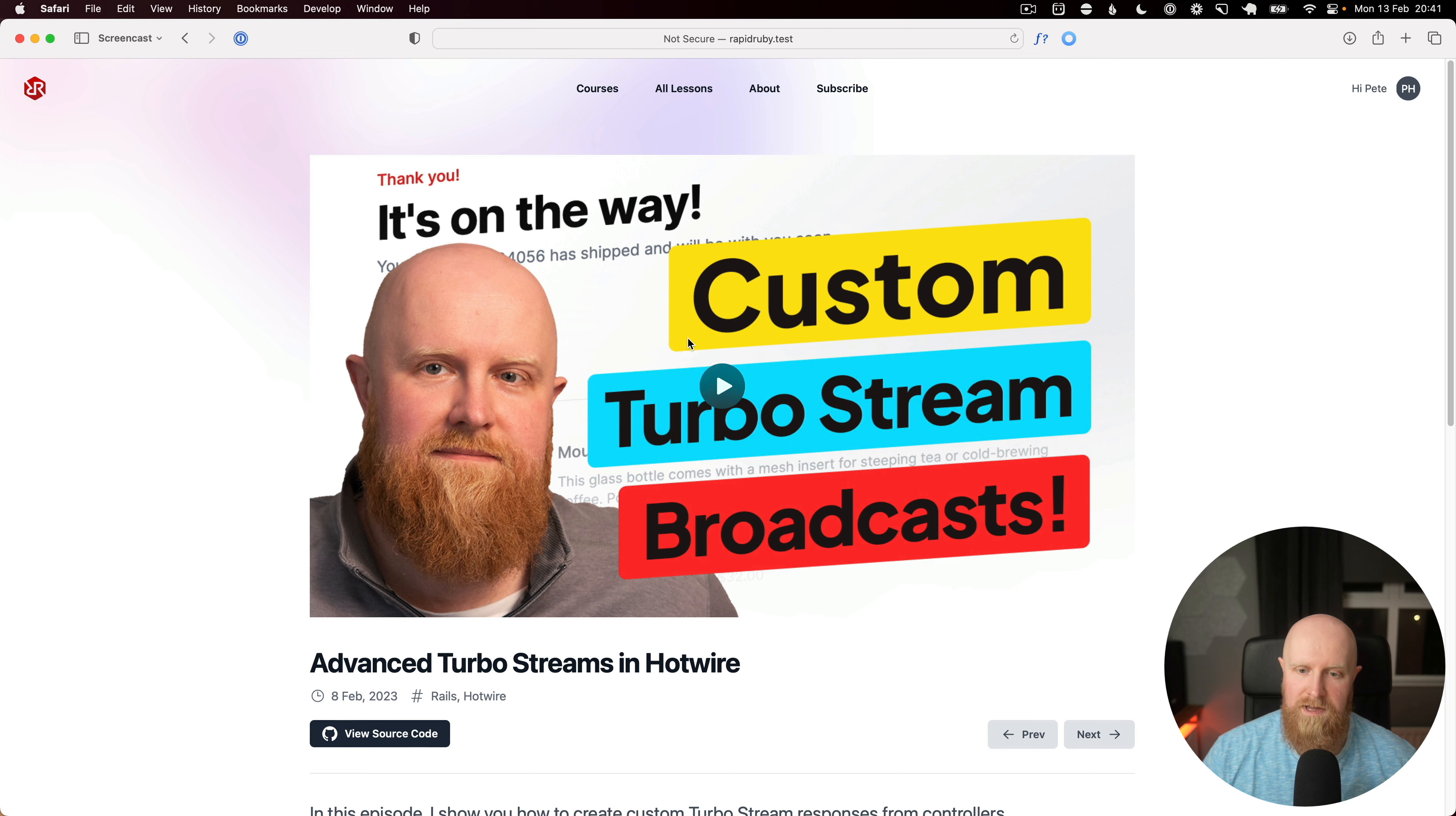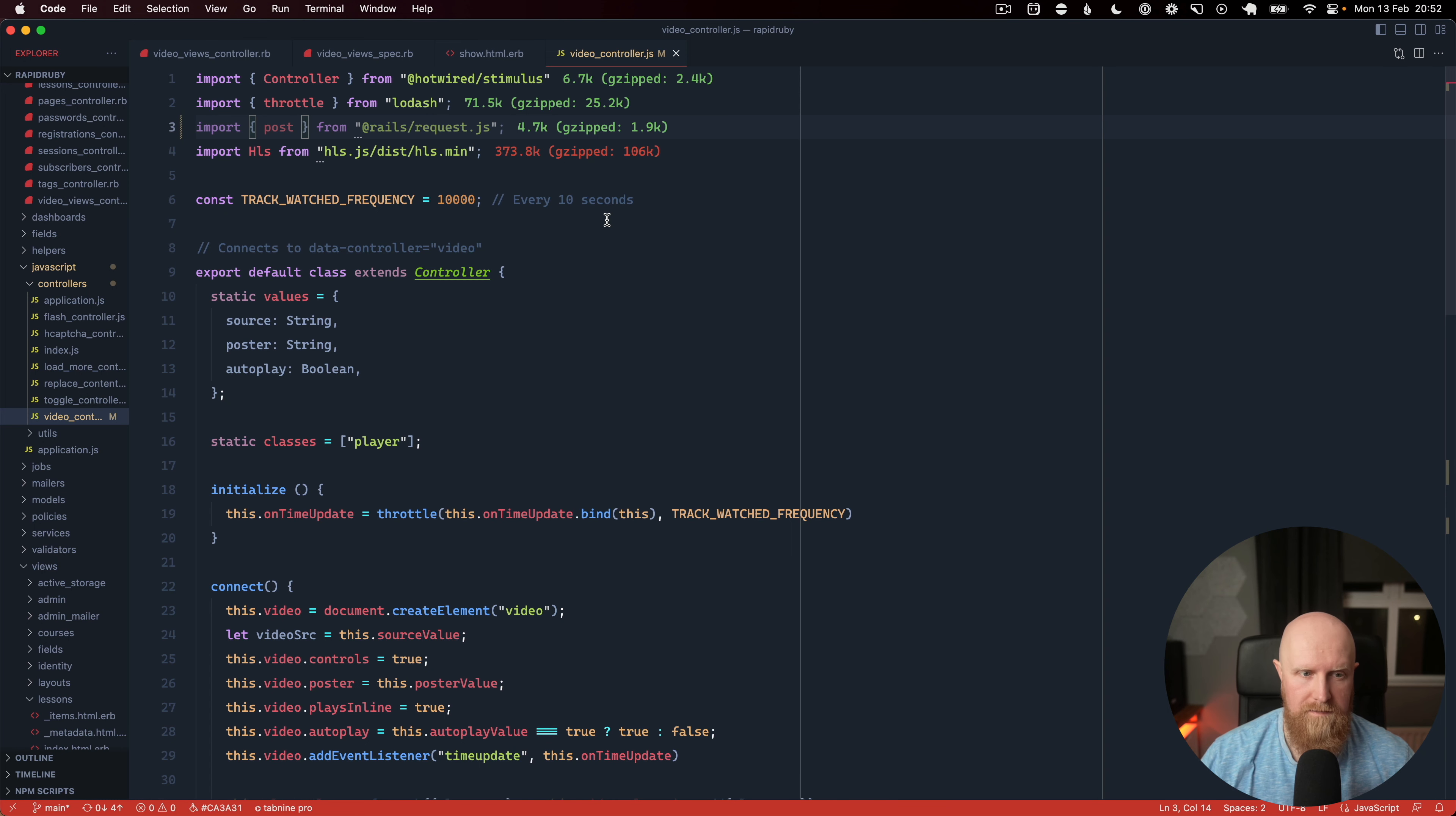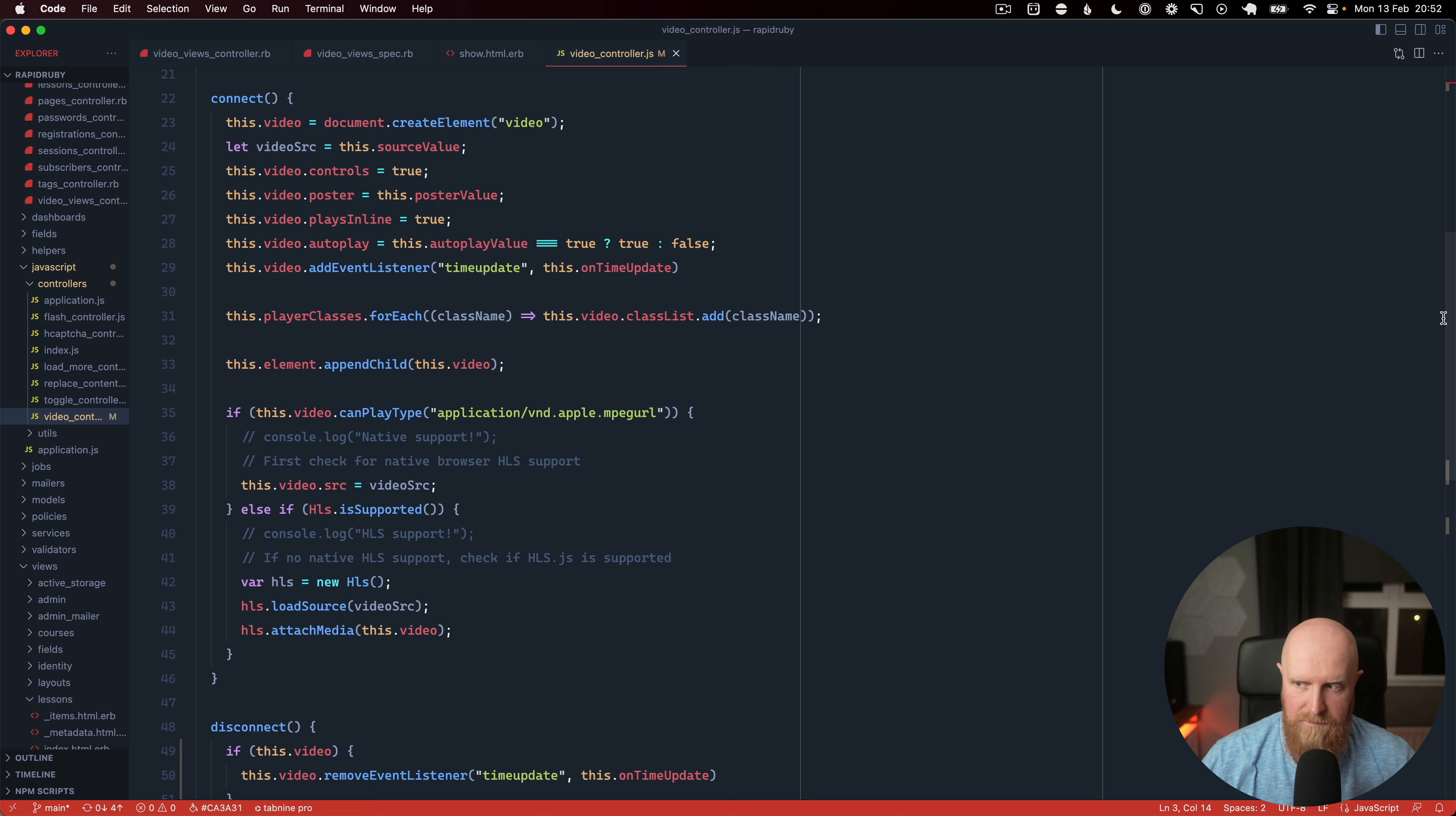We basically want to track whenever you start watching a video and start making your way through, what percentage of that video you've watched. So we've got a video controller here in Stimulus that creates our video element and then adds an event listener for the time update event and we throttle that using Lodash.